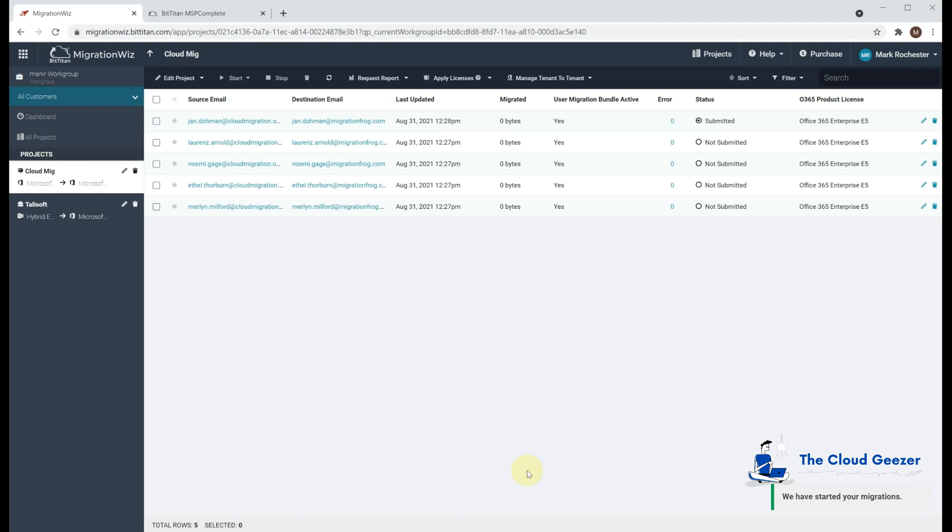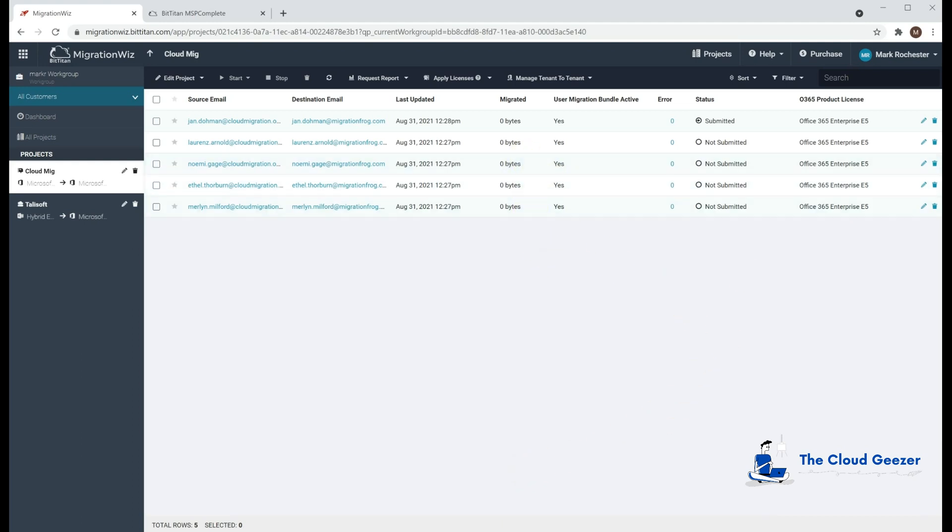But what it will also do is it'll apply a license to that user and stand them up as a usable mailbox in the system. The forwarders are already in place between the two. The forwarders will carry over from the mail user object into the mailbox so that's good. So we've just got that submitted. We will come back in once that's done.